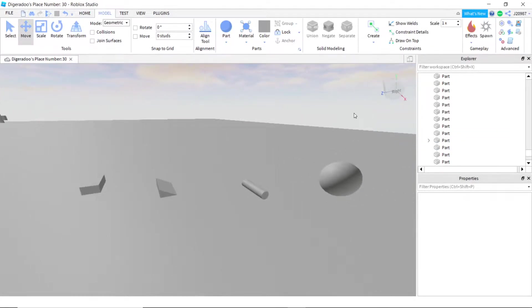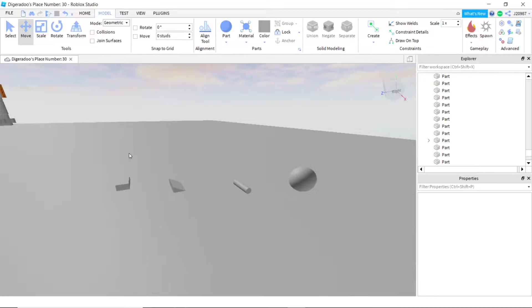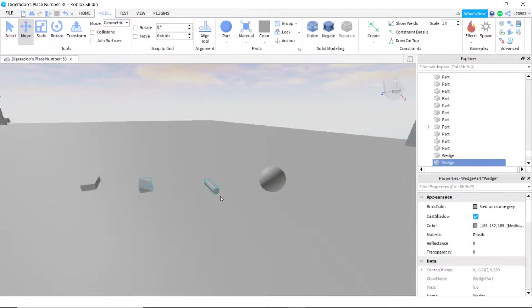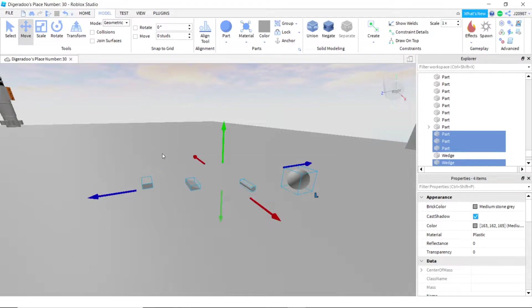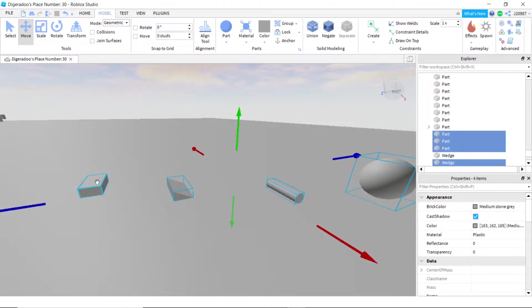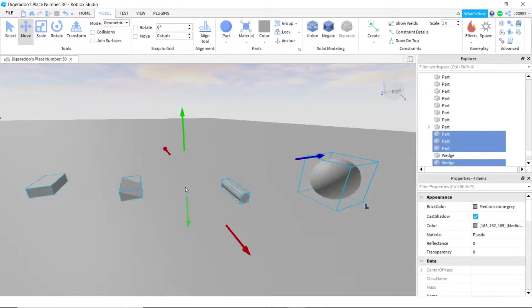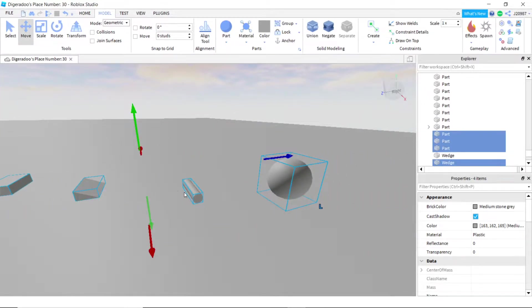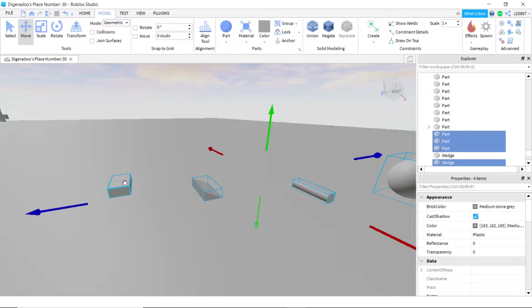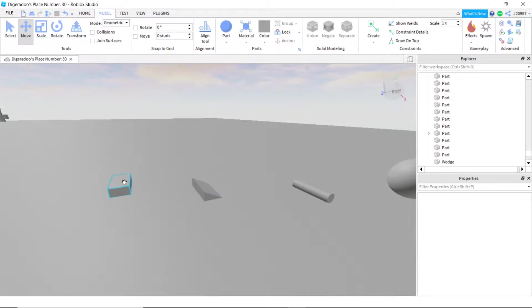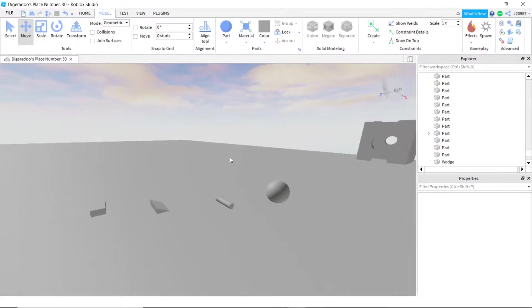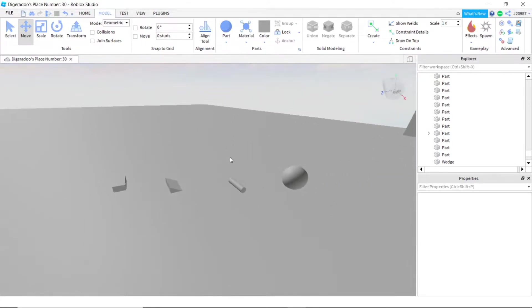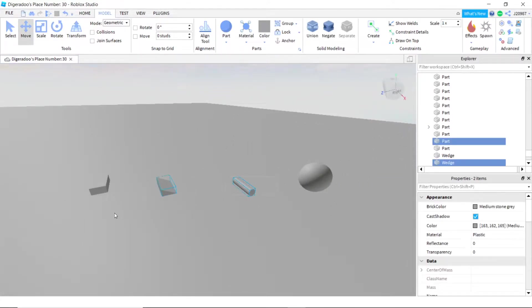So basically, first we're going to start with summoning a part. This works with every single part you see here. The brick, the wedge, the square or the rectangle, the block, the cylinder, and the sphere. It works with all of these. The specific shape does not matter.